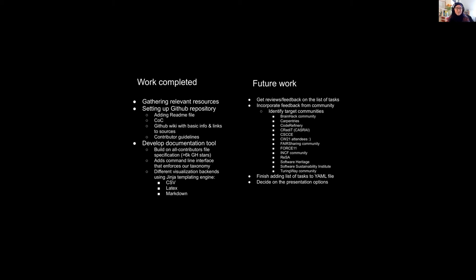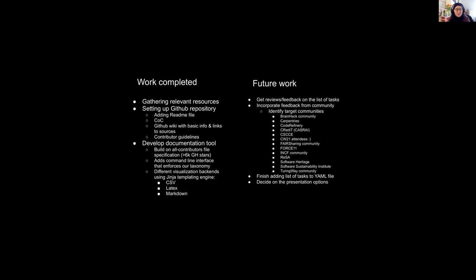What we were able to complete was gathering the relevant resources of the lists that were already used, which Manon talked about. We made the first draft of the list of the different tasks. And then we set up a GitHub repository with a readme file, code of conduct, some contributing guidelines, a GitHub wiki and also the list on there.